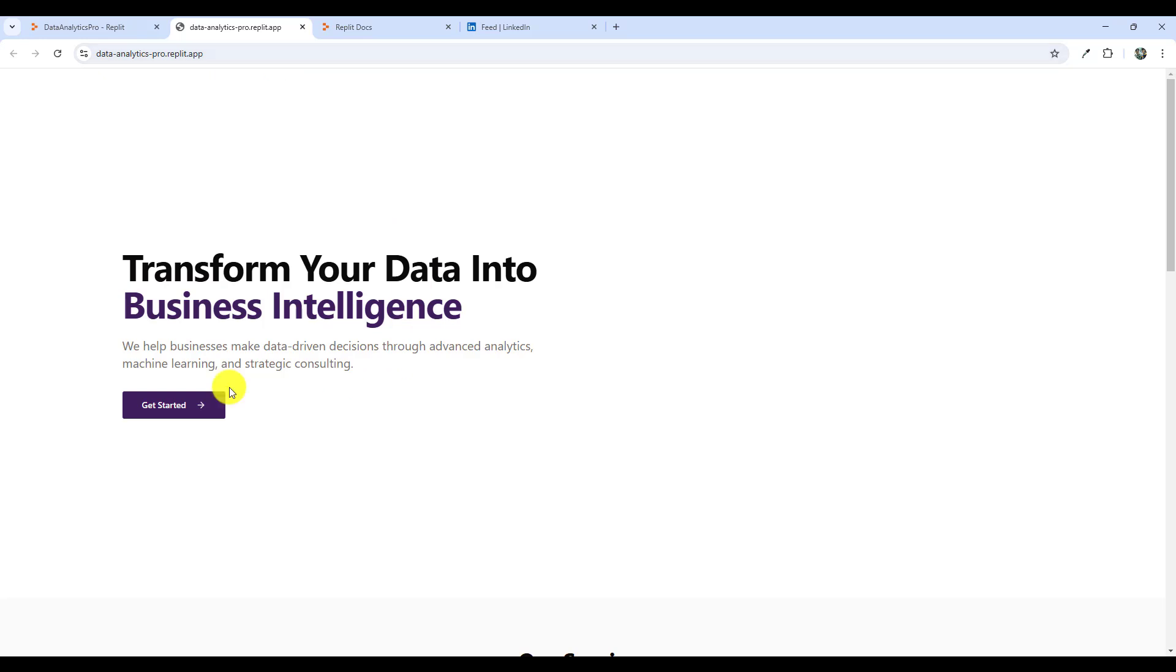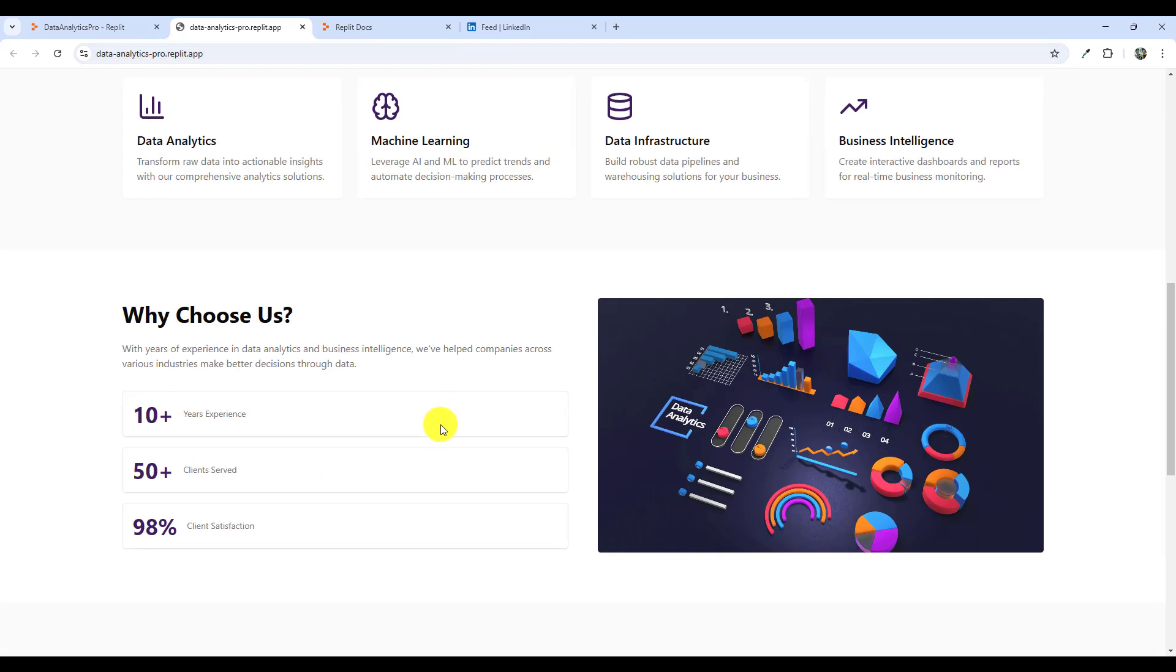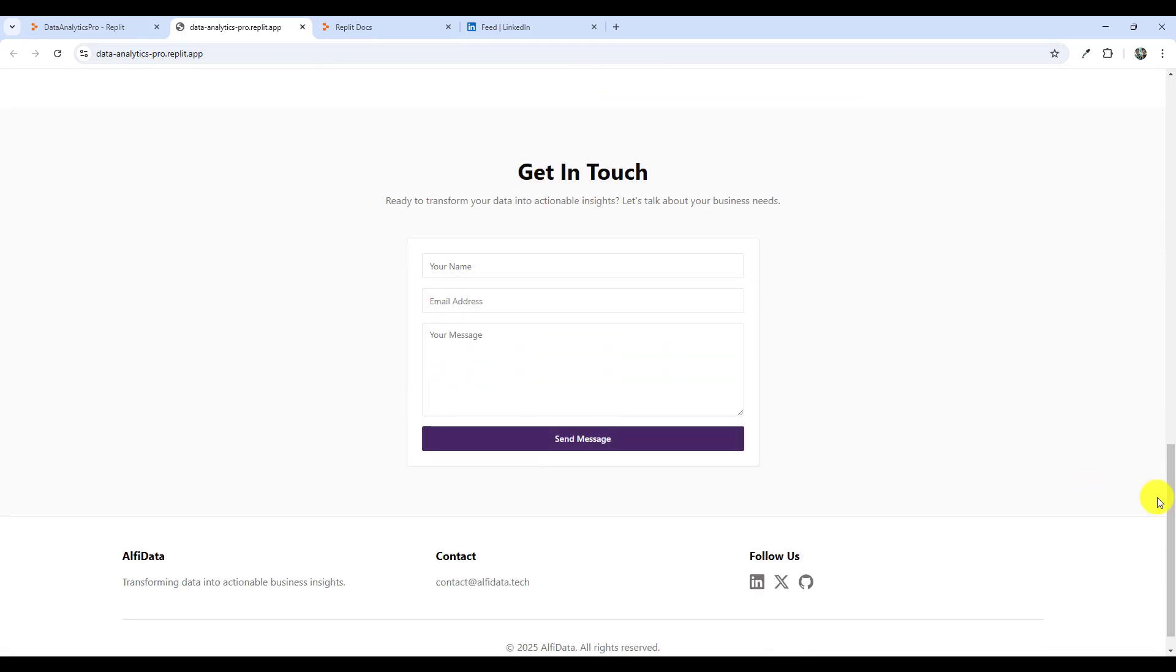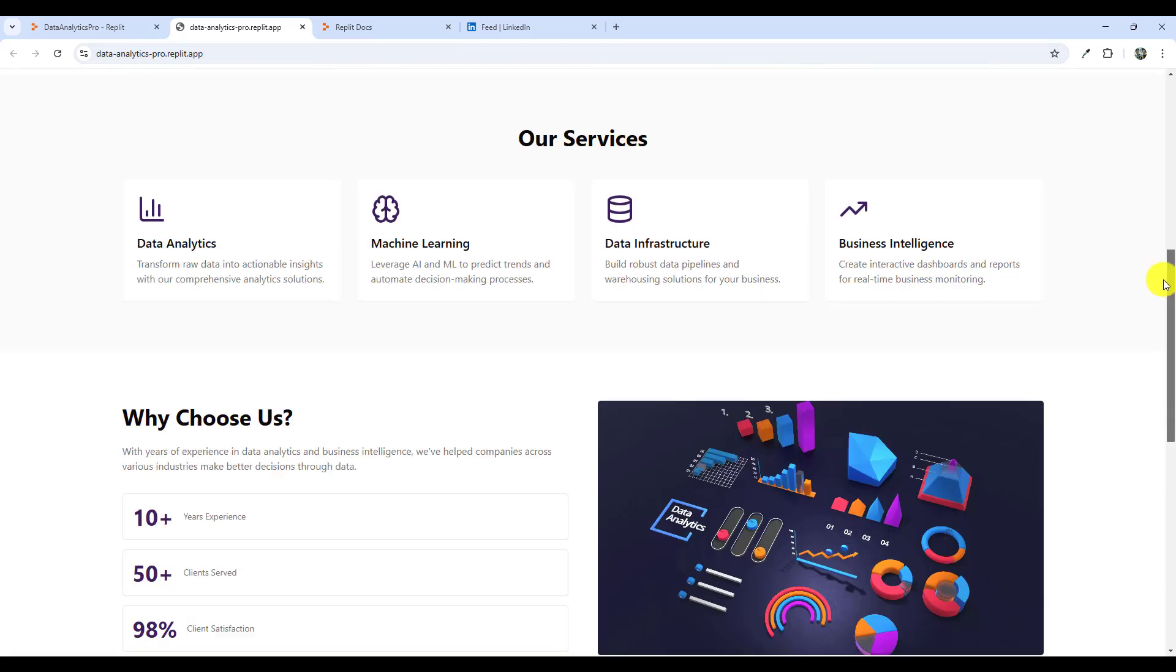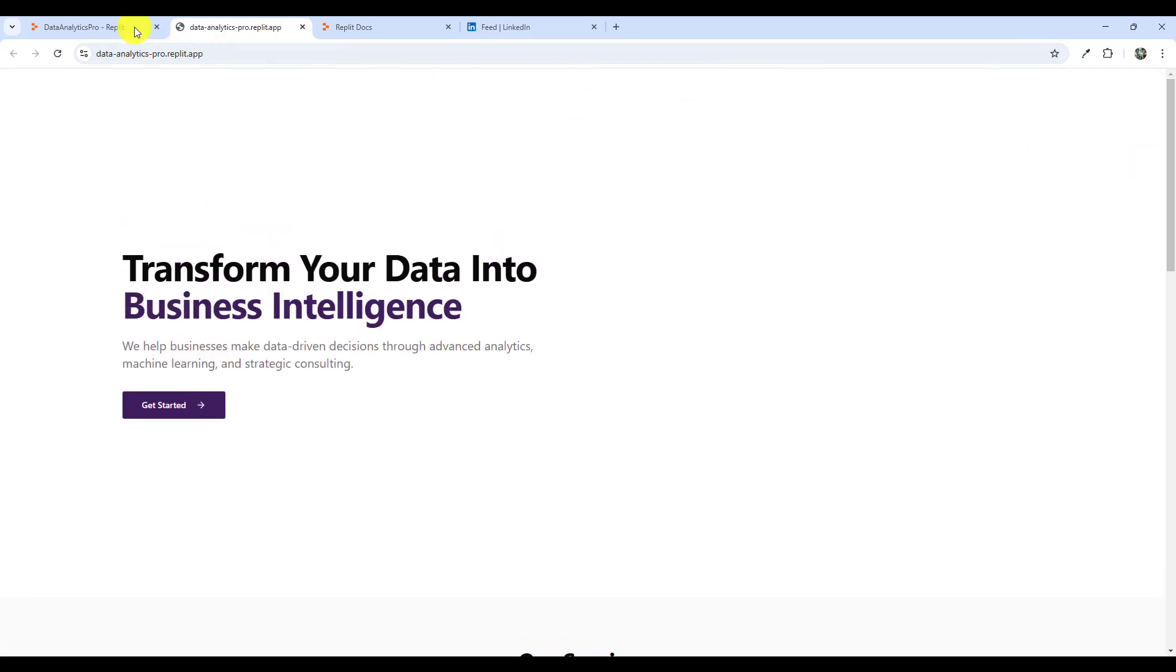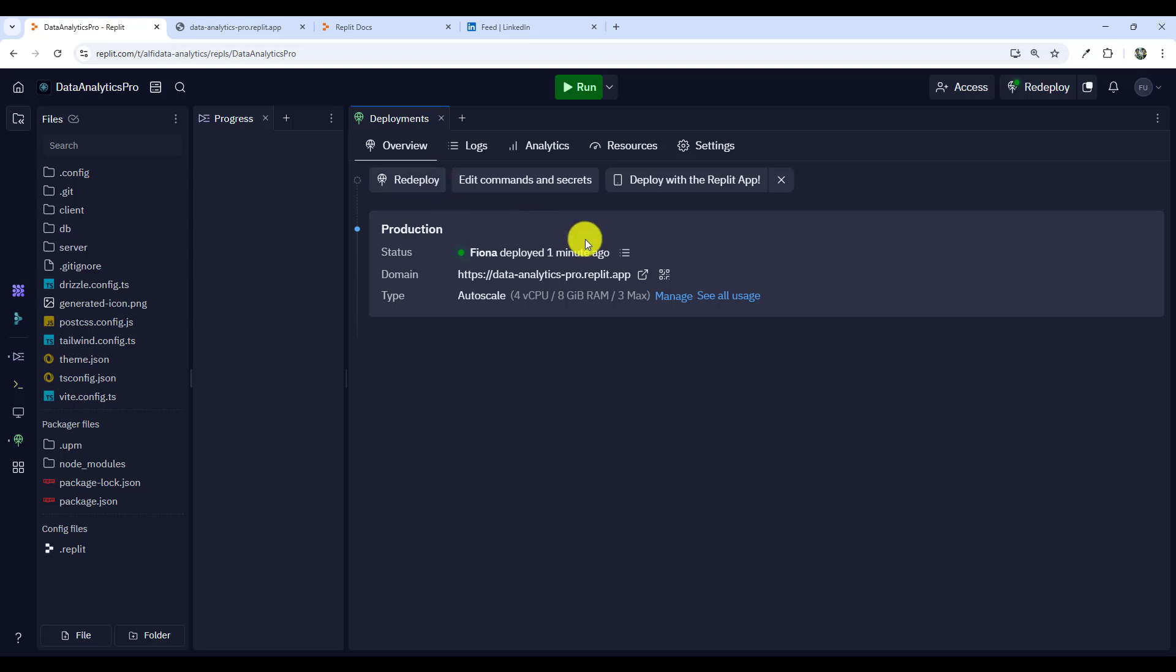If I click here. This is a static website but for the purposes of this video I wanted to show you how you could use the auto scale deployment method to deploy your web app directly from the Replit environment where we work to develop the app right to production.